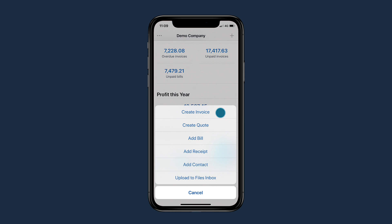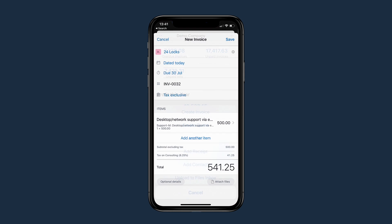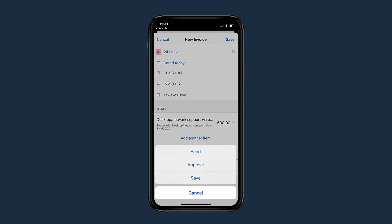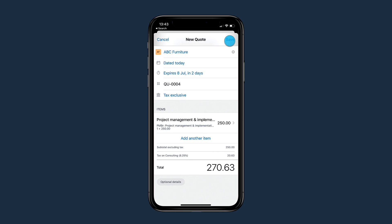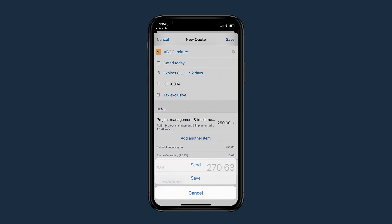Create professional-looking invoices with ease. Enter the details, tap Save, and send it to your customer. Use the app to create and send quotes on the spot, wherever you are.